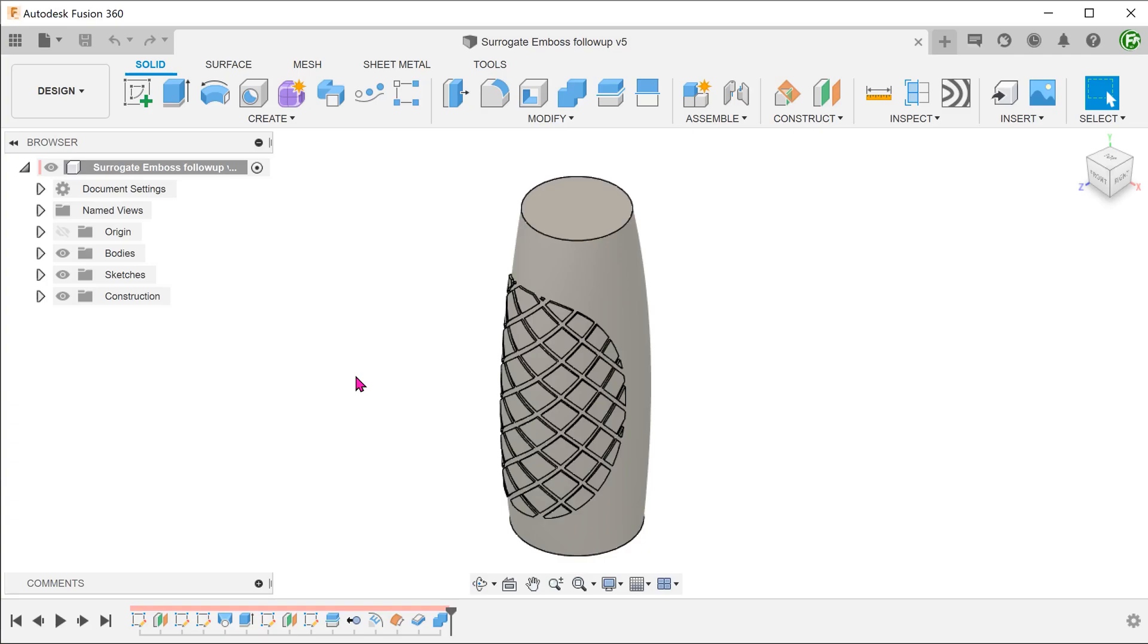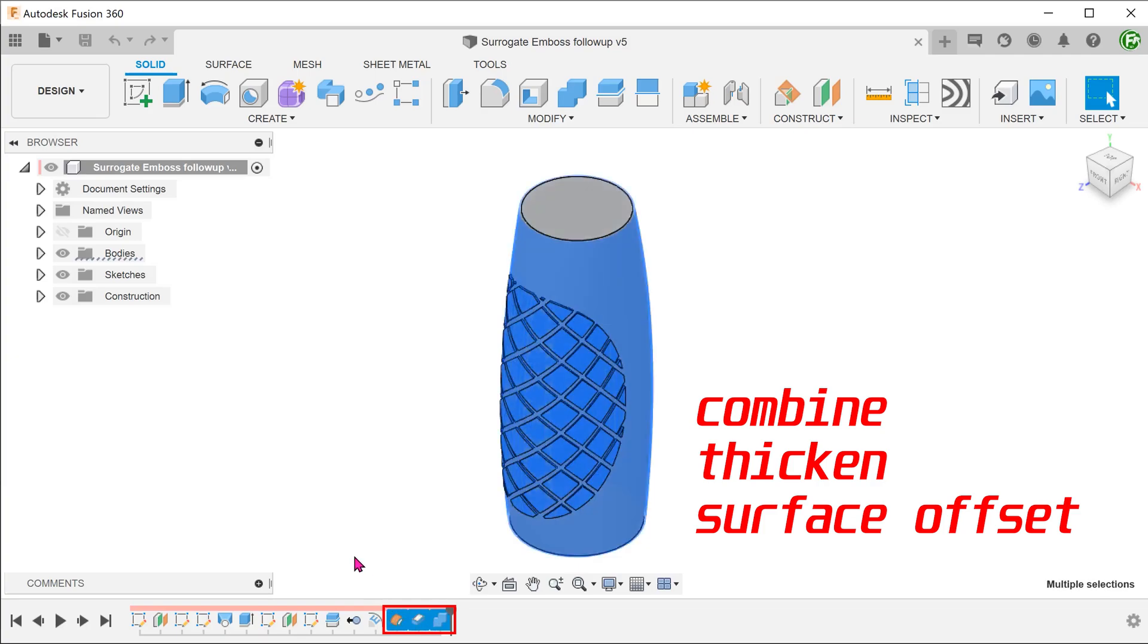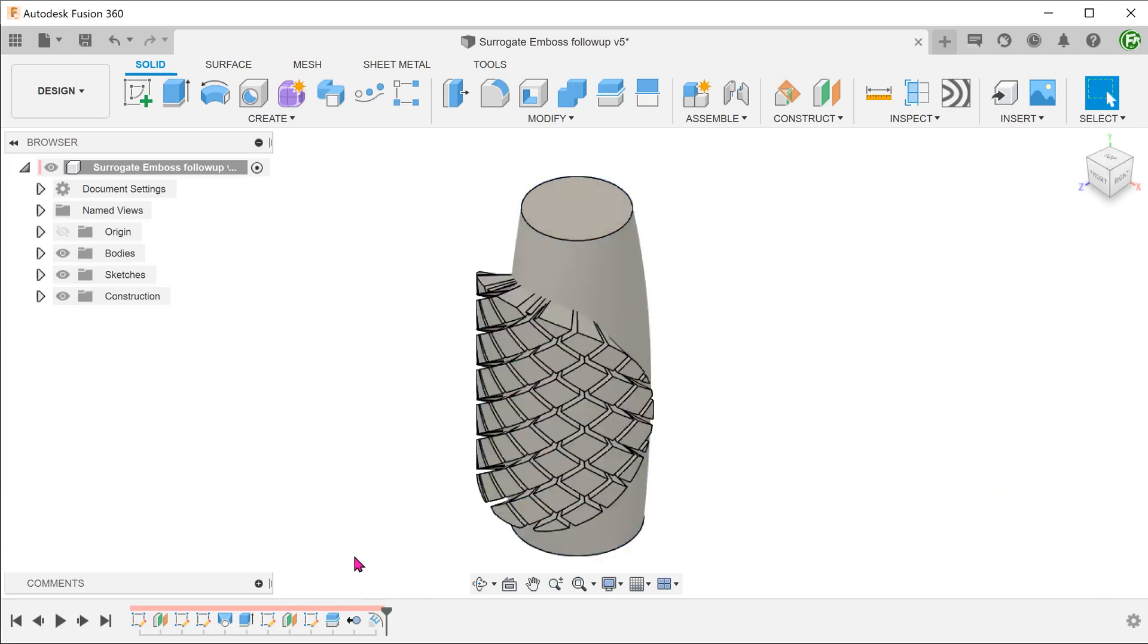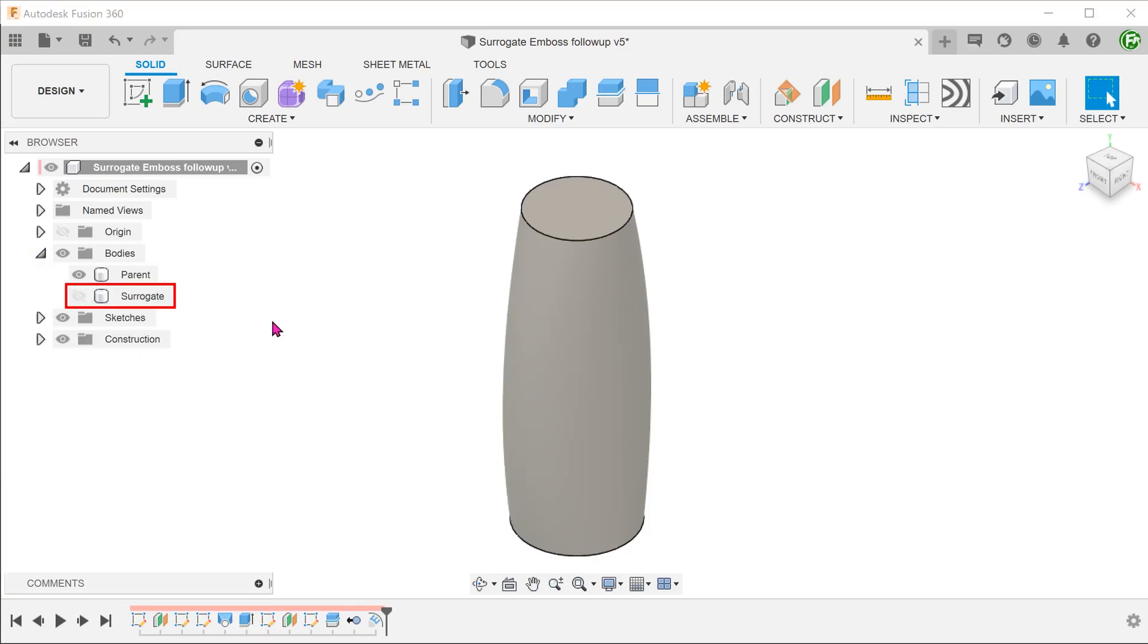Let's return to the finished model from the previous video. Delete the combine, thicken, and surface offset features. Let's hide the surrogate body for the moment.